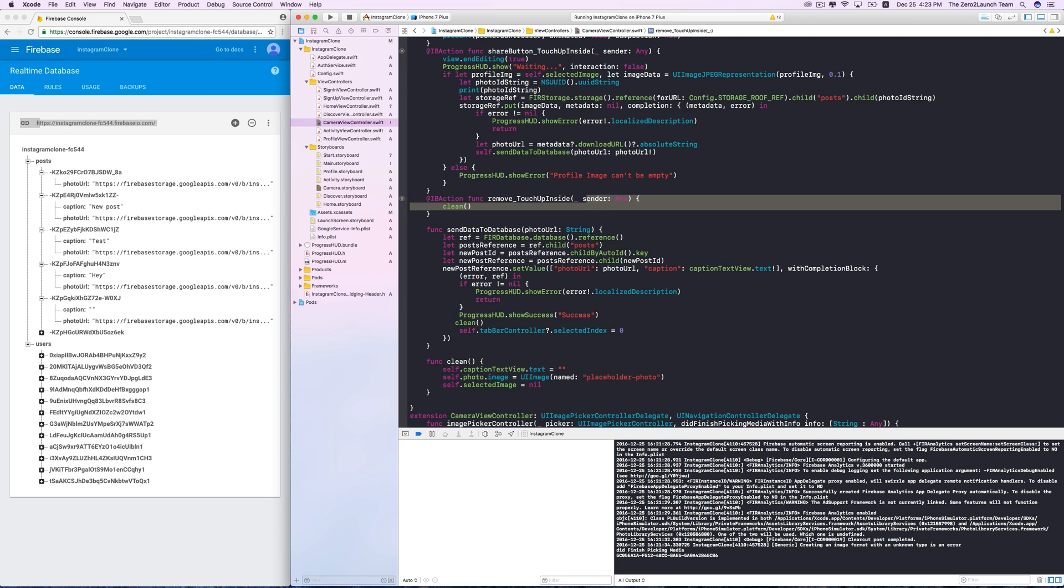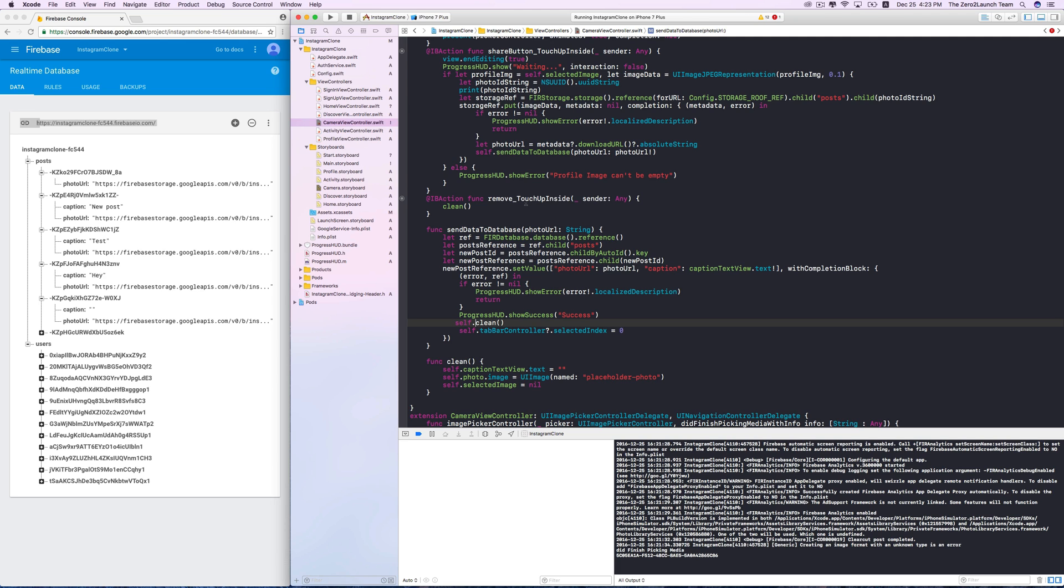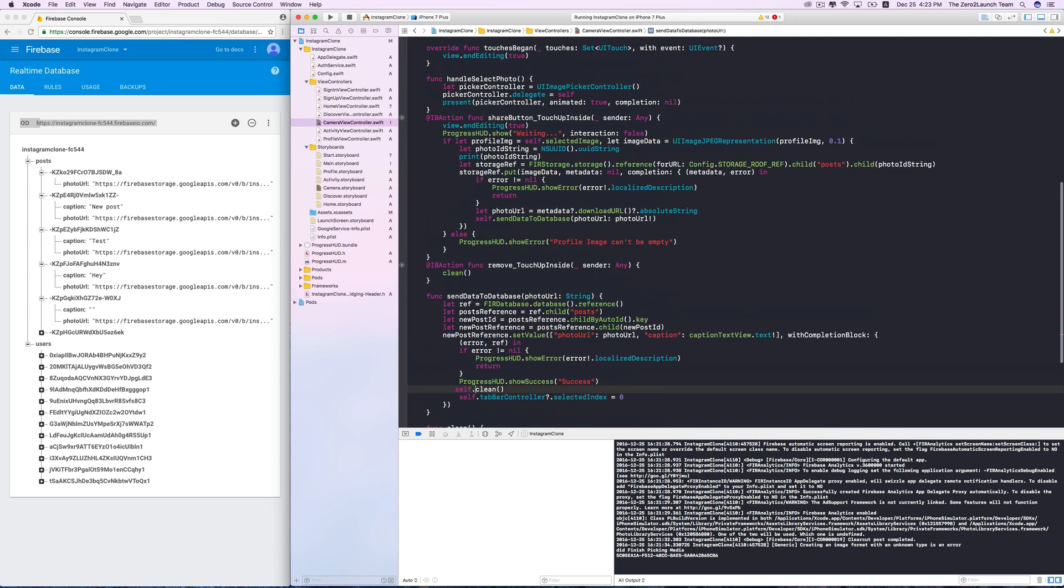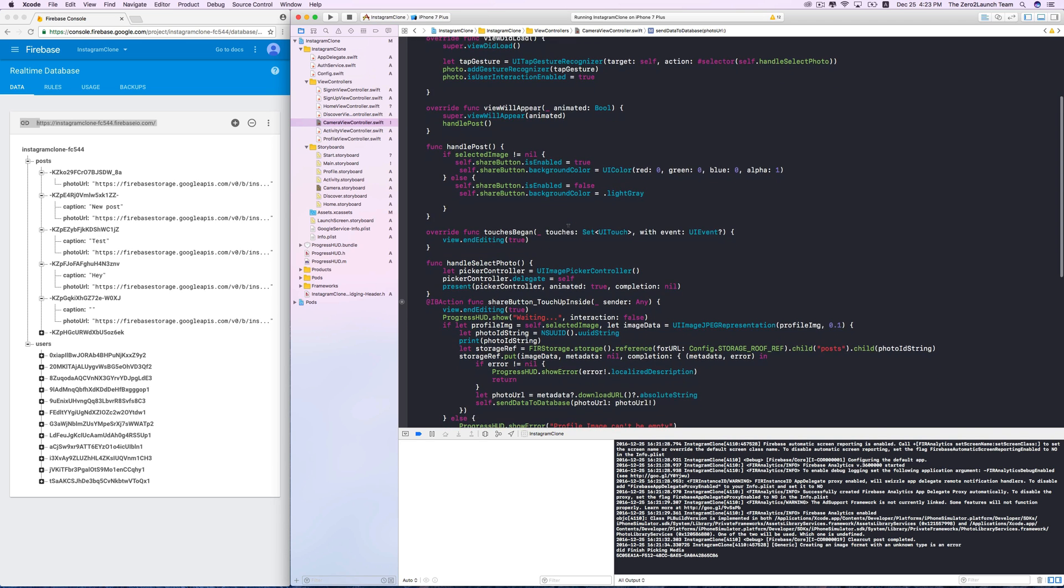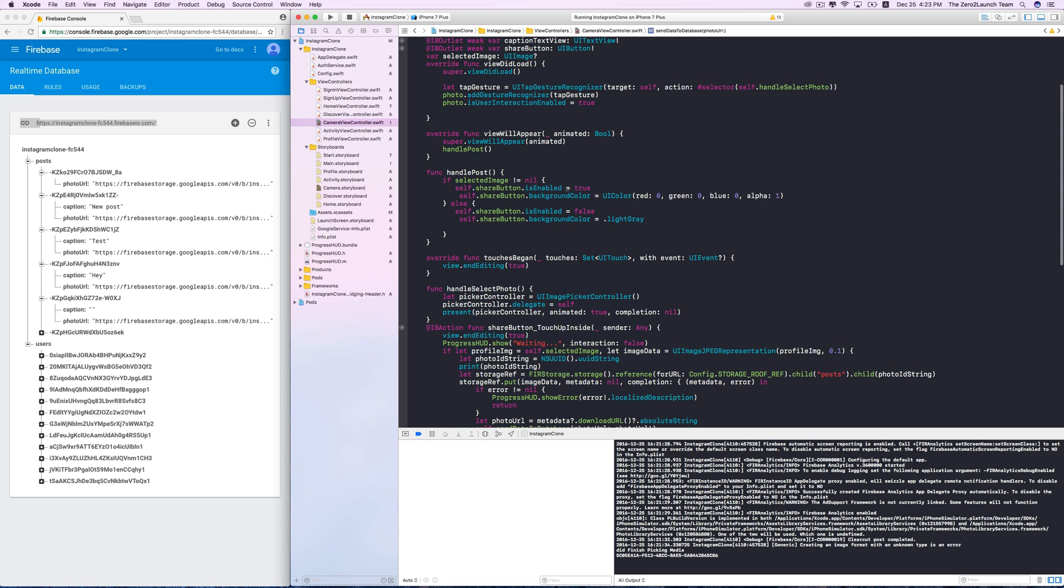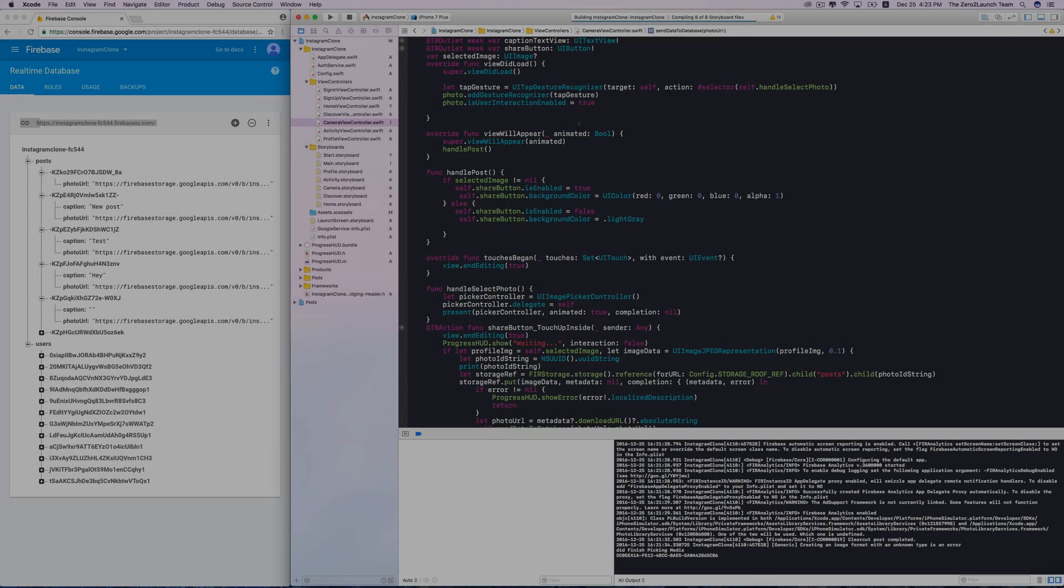Let's see. Oh yeah, we need the self keyword to access this instance method in a closure like this. Let's see if there is anything else we need to do. Actually, let's run the app to see if our new button is working fine.